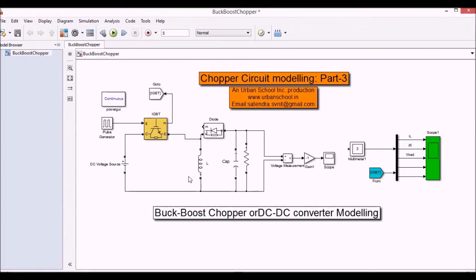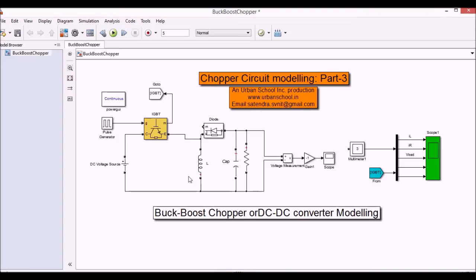Hello YouTube, this is Satyendra. I welcome you all to Urban School Simulation Services. In this video I'm going to show you the chopper circuit modeling part three, which is buck-boost chopper or DC to DC converter.